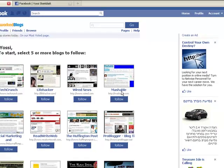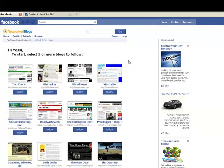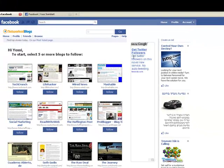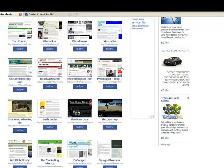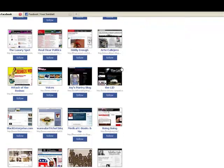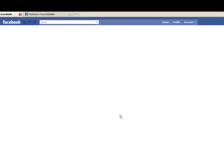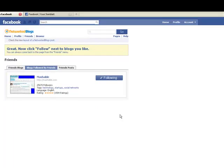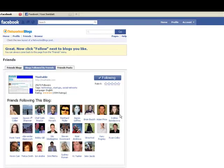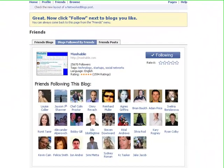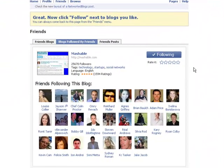Okay, here you'll get the chance to select five or more blogs to follow. Right now I'm going to skip this and go all the way down and press the Next button right here below.